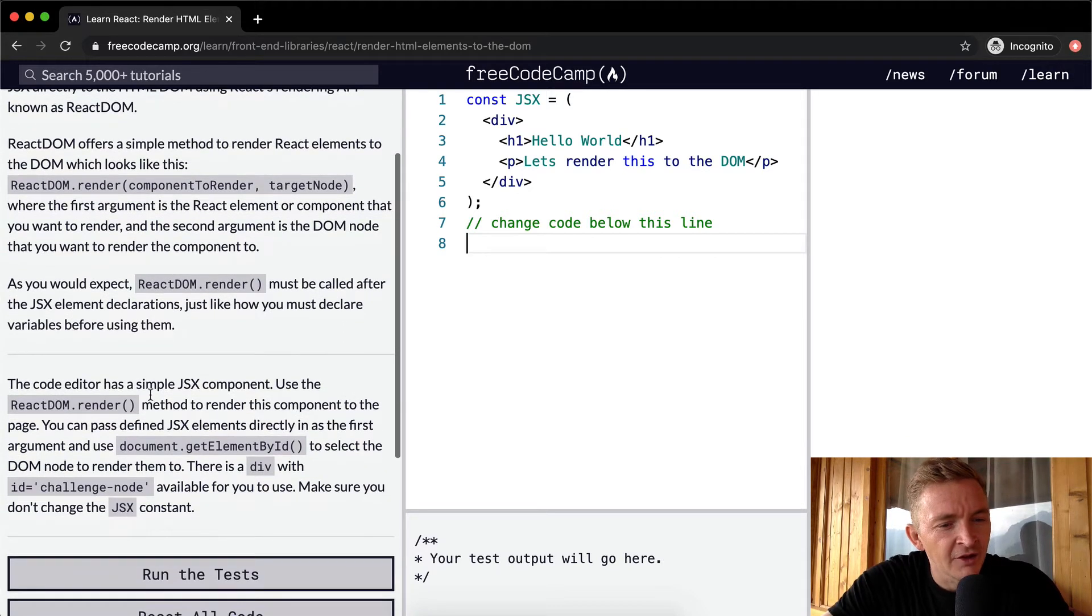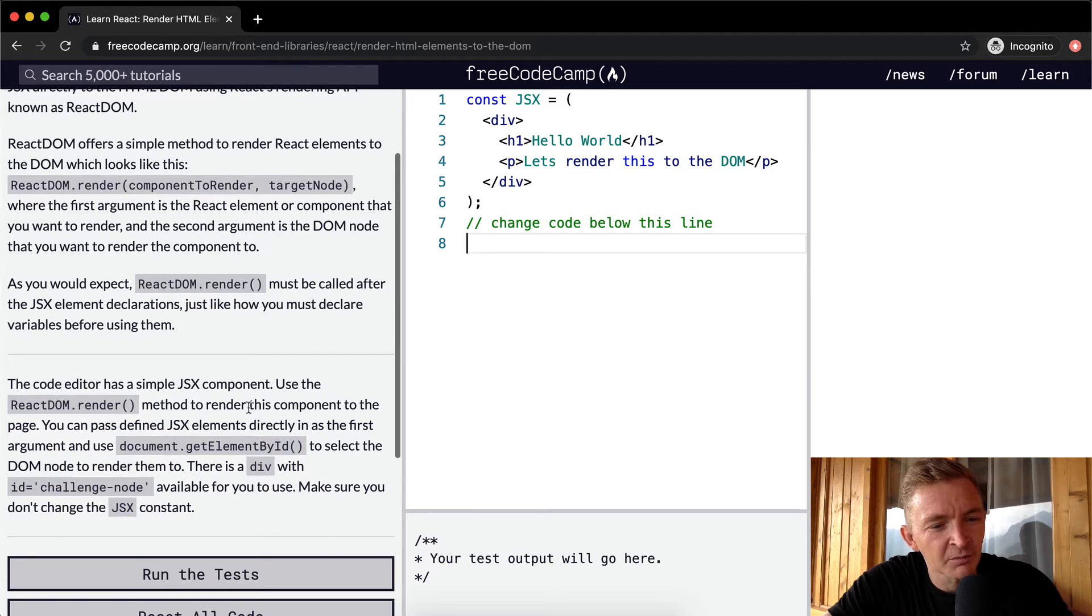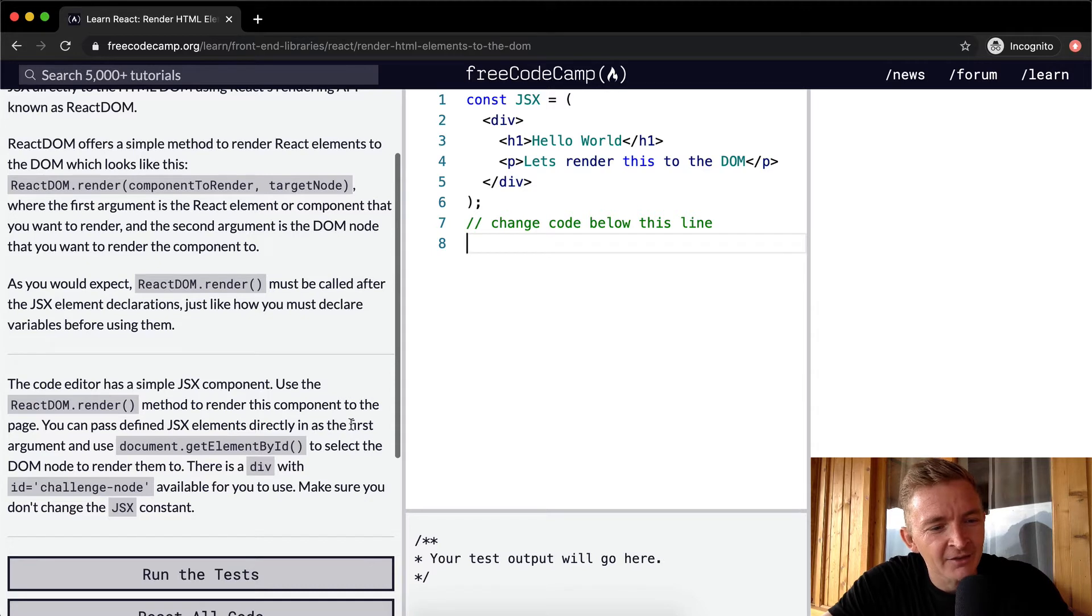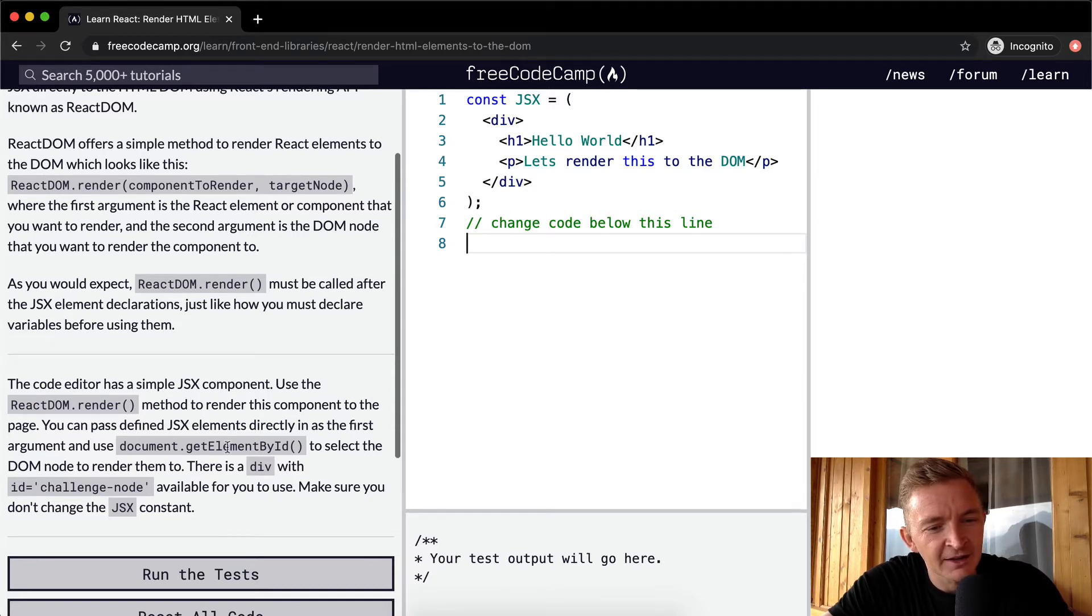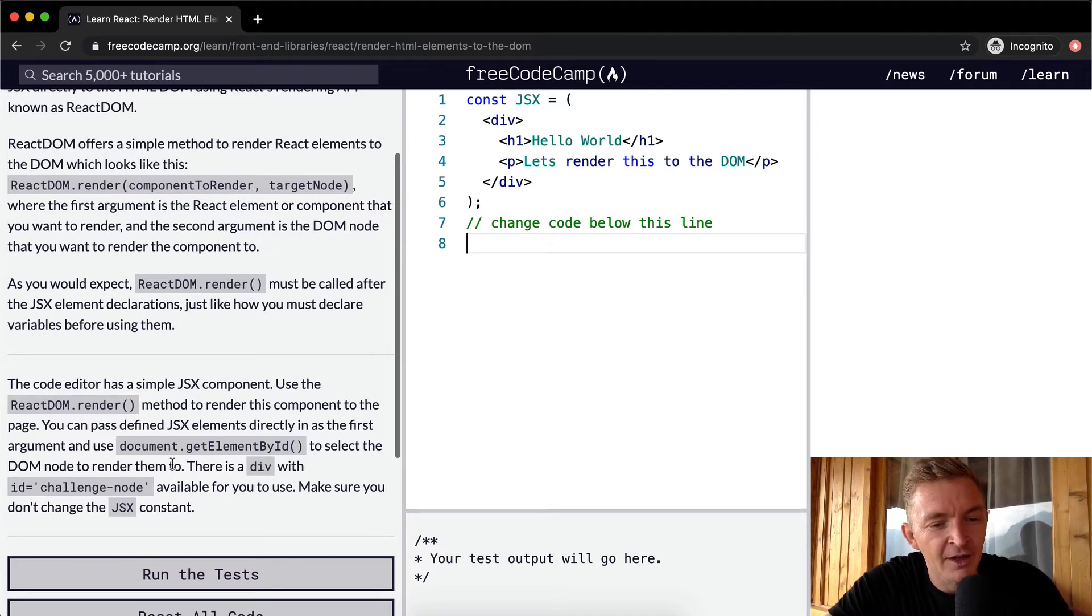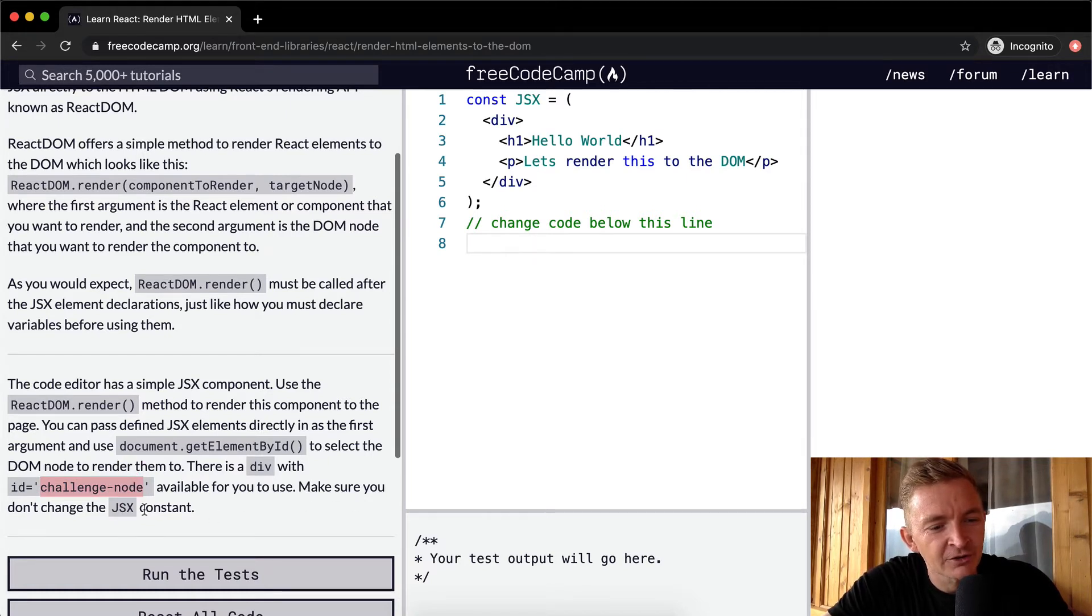The code editor has a simple JSX component. Use ReactDOM.render method to render this component to the page. You can pass defined JSX elements directly in as the first argument and use document.getElementById to select the DOM node to render them to. There is a div with an ID challenge-node available for you to use. Make sure you don't change the JSX.